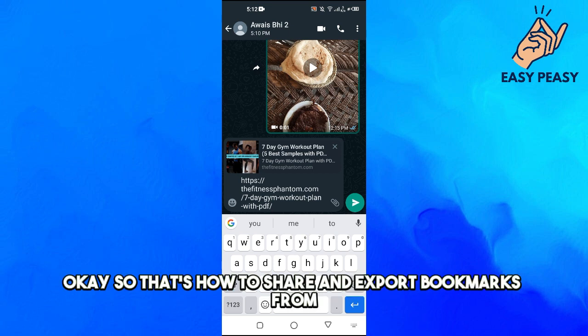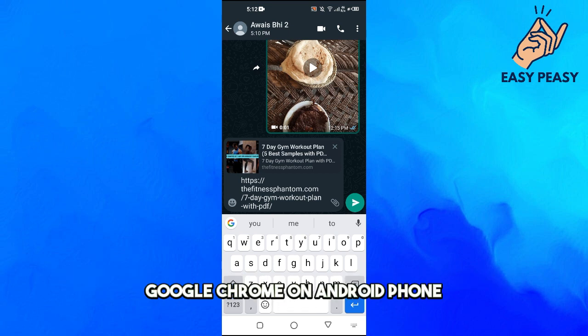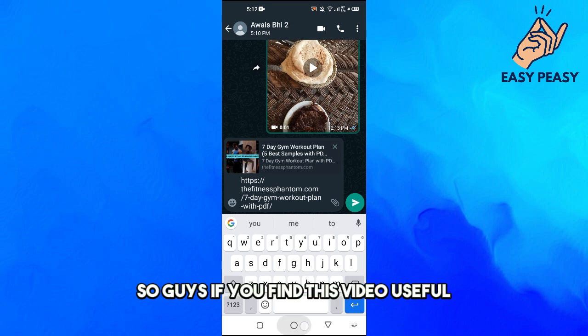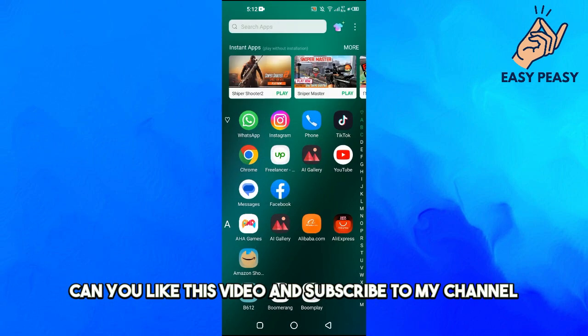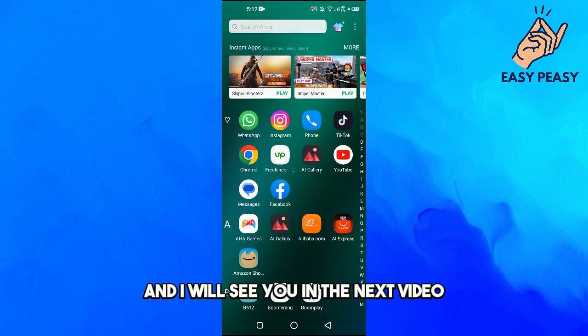That's how to share and export bookmarks from Google Chrome on Android phone. So guys, if you find this video useful, like this video and subscribe to my channel. I will see you in the next video.